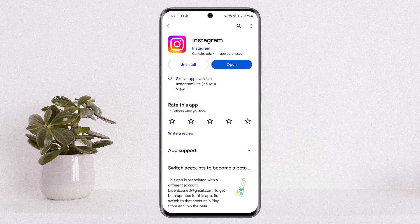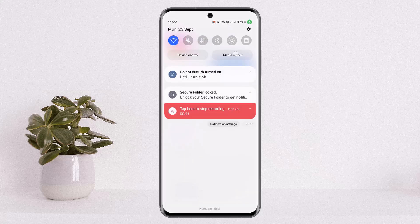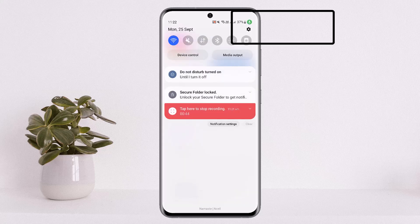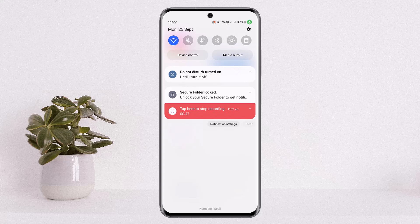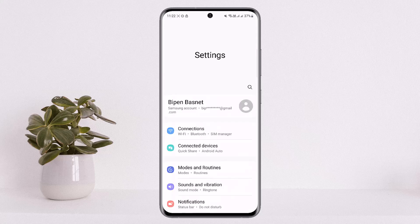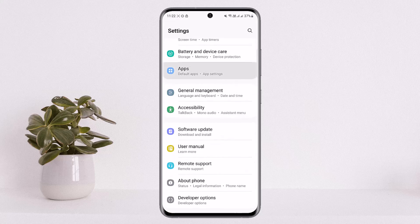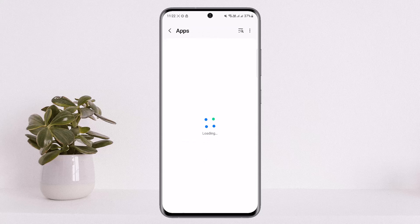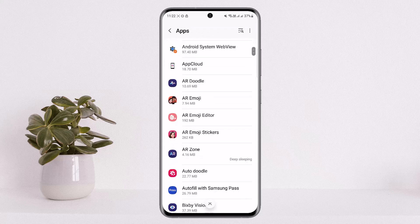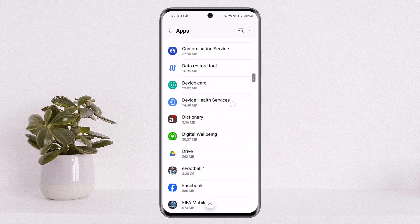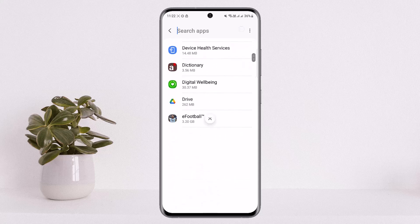To reset the application, scroll down your notification bar and tap on the settings icon or gear icon at the top right corner of your screen. Once you tap on it, let it load up — you'll be in Settings. Scroll down until you find the option Apps, then scroll down and search for Instagram.